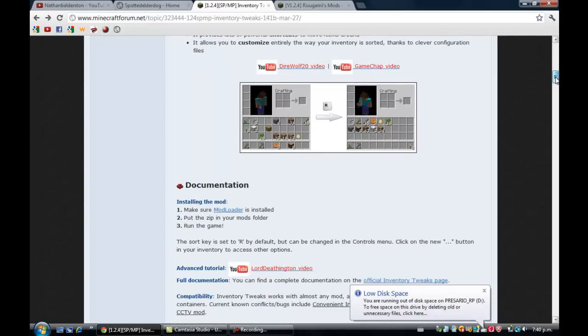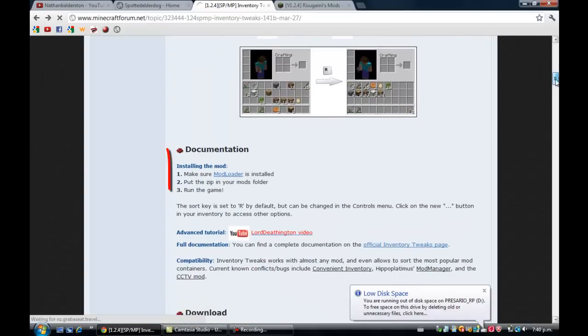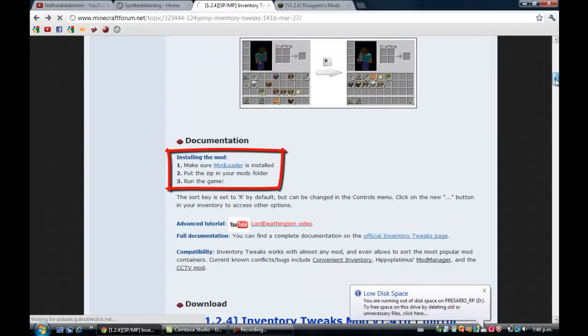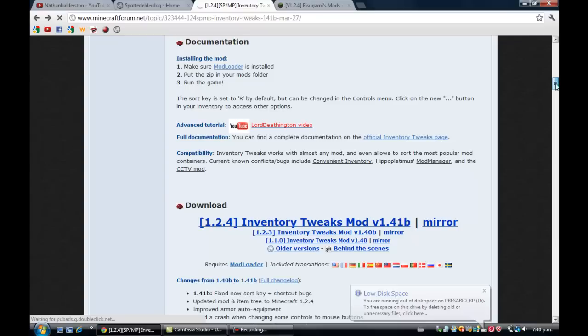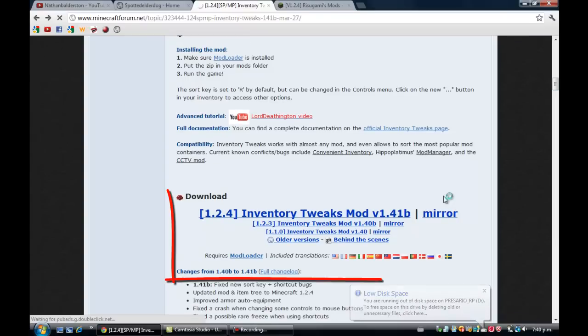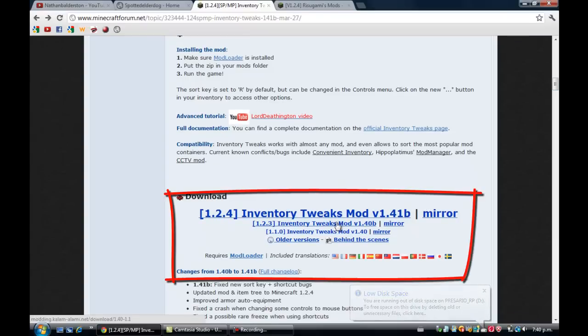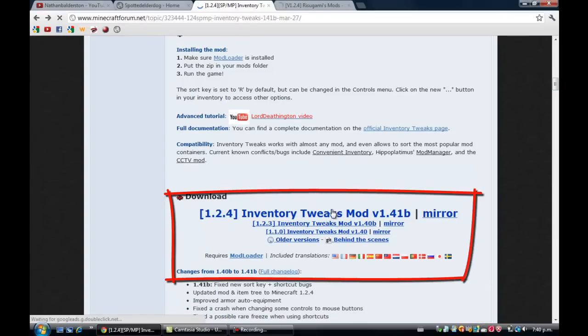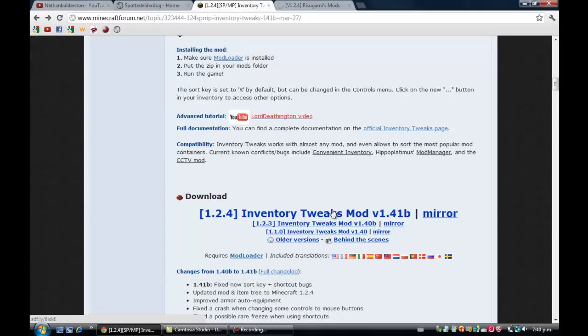And there's the installment instruction, three easy steps, actually two easy steps. You just want to scroll down until you see download and it will be in big letters, 1.4, 1.2.4, but this will work for any later version of Minecraft.